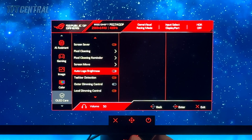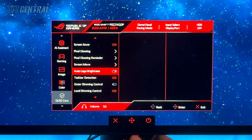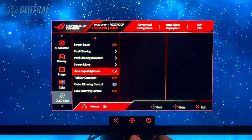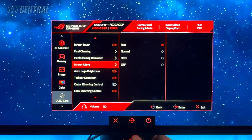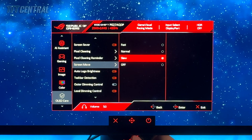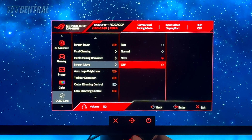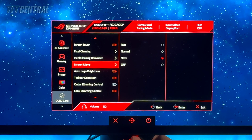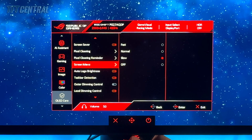Auto logo brightness is the other one you may want to have a play around with. That does seem to impact brightness in SDR and desktop applications quite a bit, but if you don't find any problems with it, leave that turned on. The rest of the settings can stay on, but if you find any of them distracting — like the screen move for instance — you could either turn that down to a lower setting or turn it off altogether. Note that the OLED care options are remembered independently between SDR and HDR mode, so you'll need to remember to set these when you enable HDR in Windows later on as well.